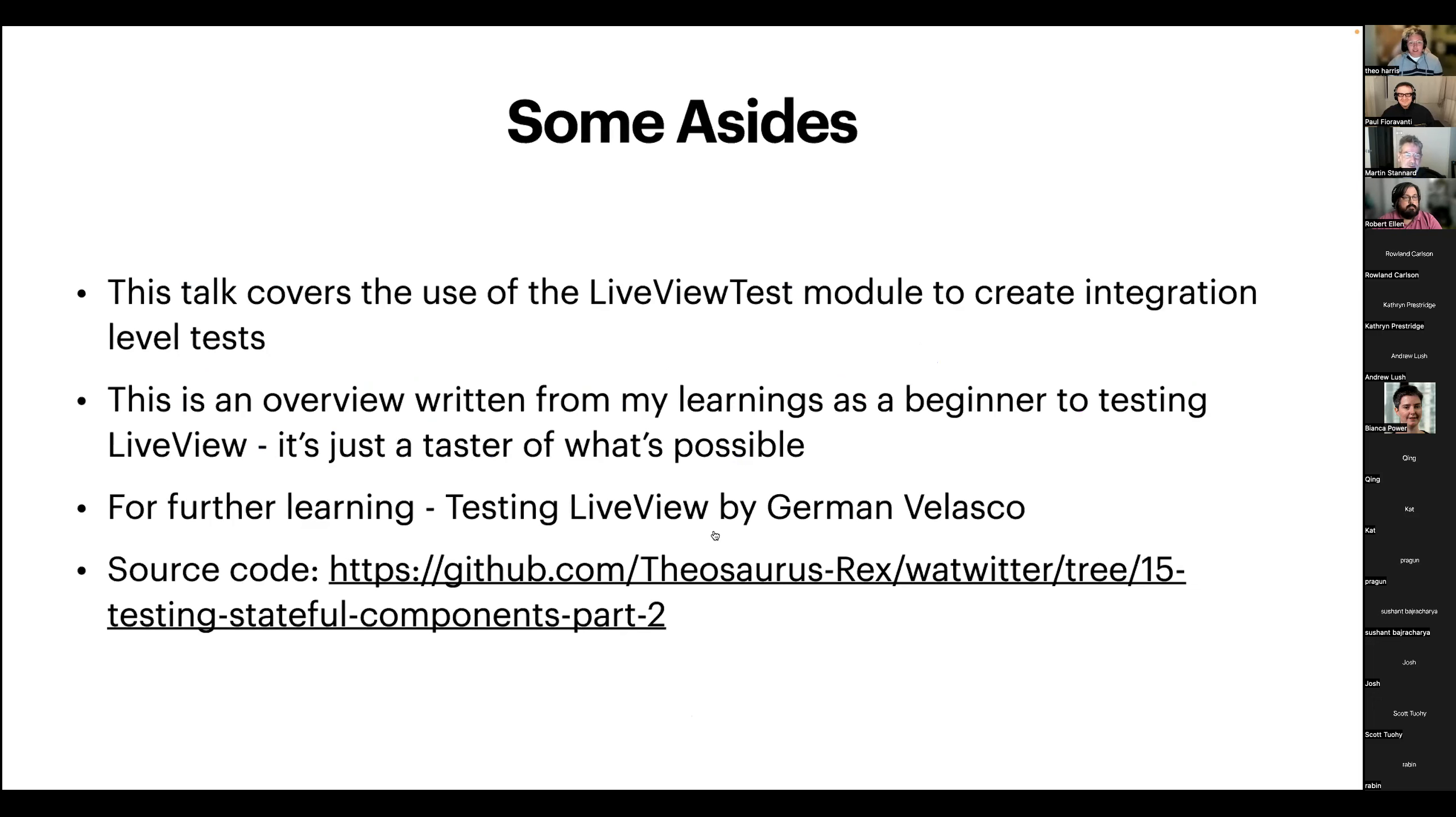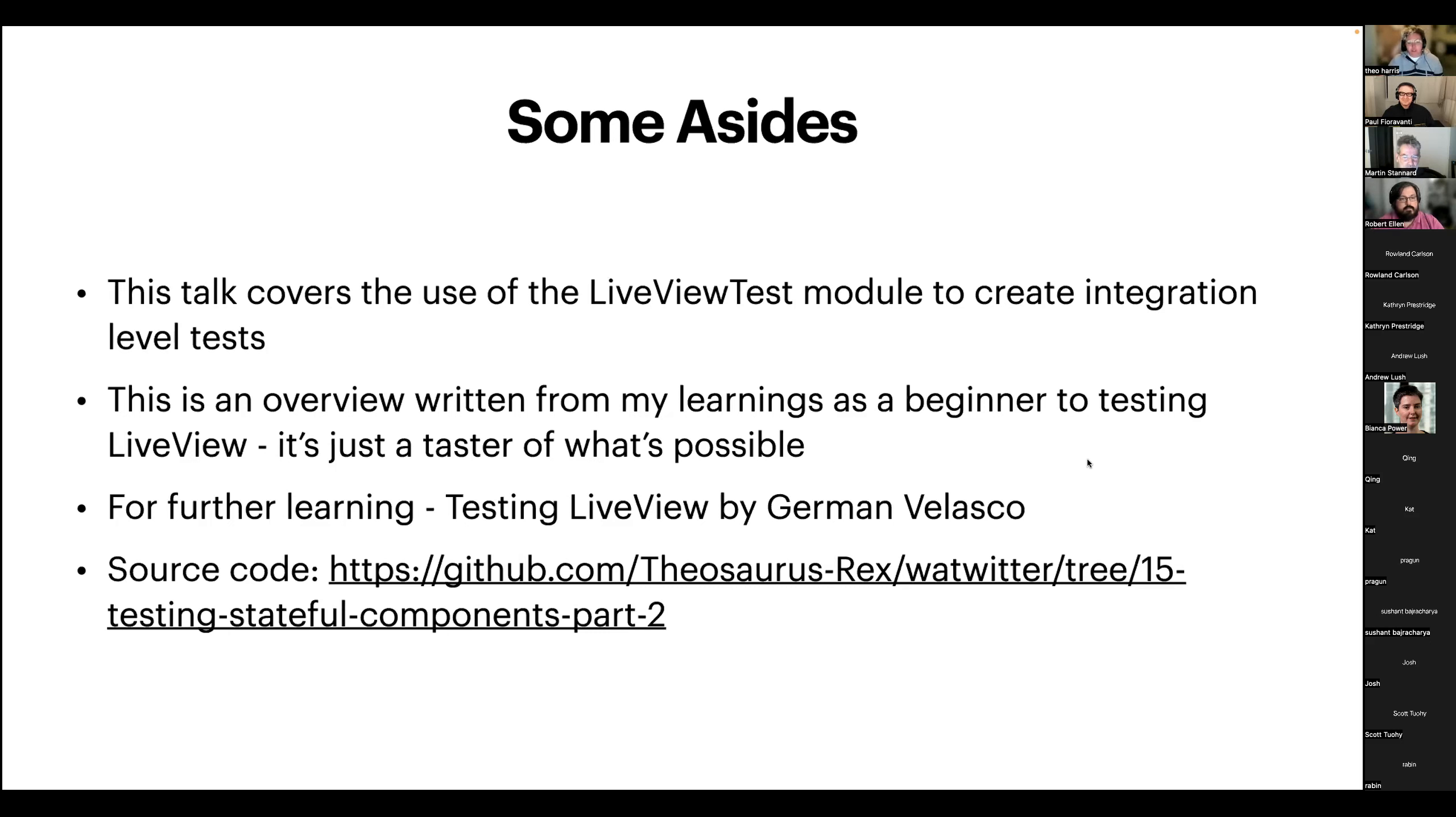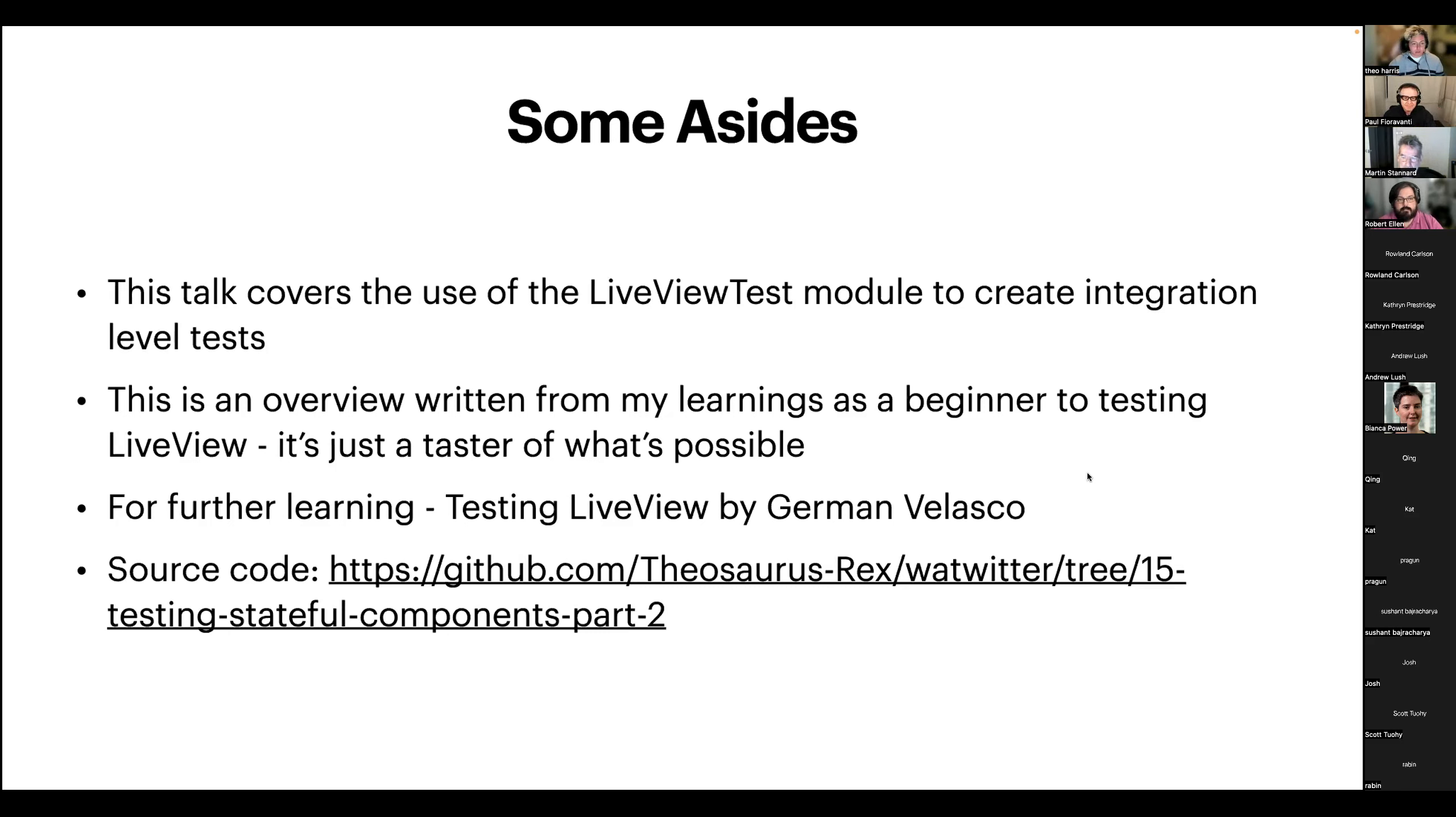So this is going to be just a high-level overview of testing in Phoenix LiveView written by a beginner. I learned most of this stuff about five, six weeks ago. So we're all coming into it together. It covers the use of the LiveViewTest module specifically to create what most people would consider integration level tests. This is just a little taster of what's possible with the LiveView test module and how flexible it can be.